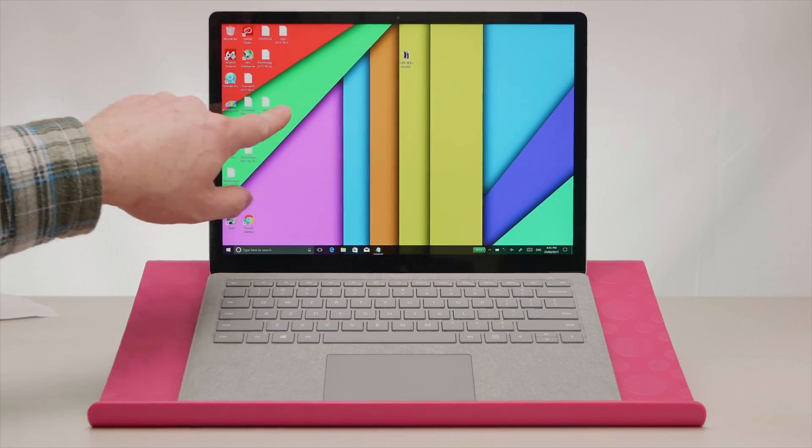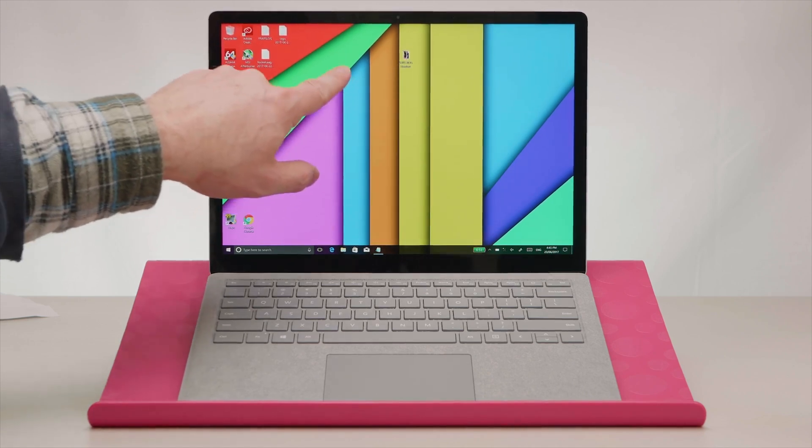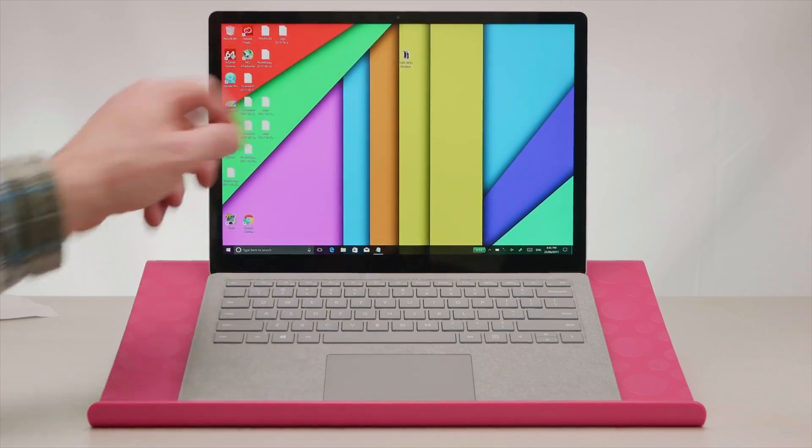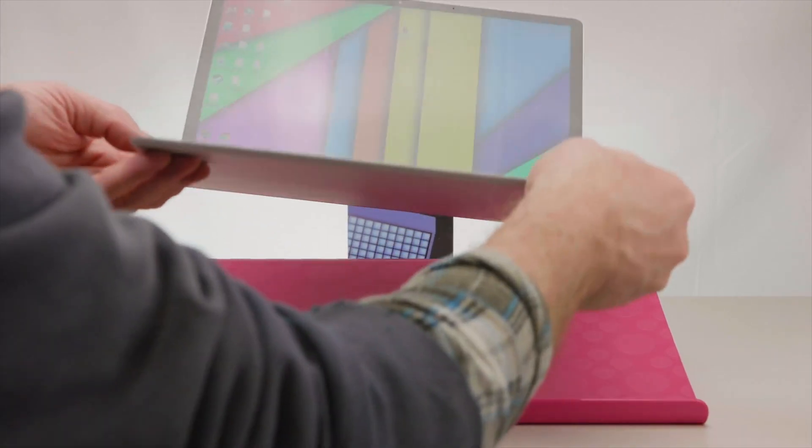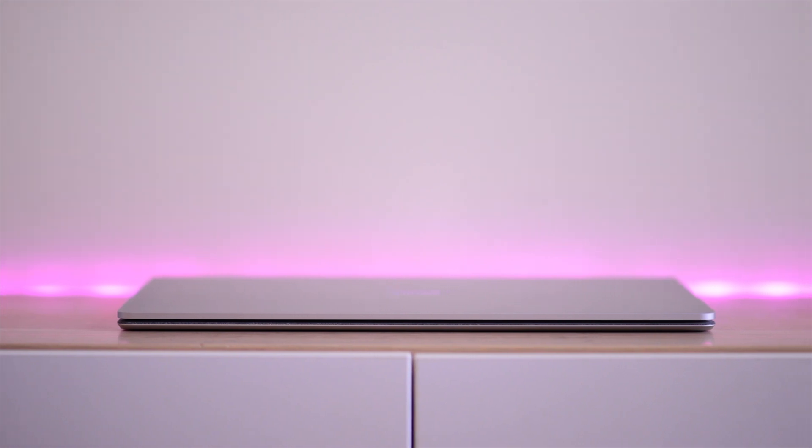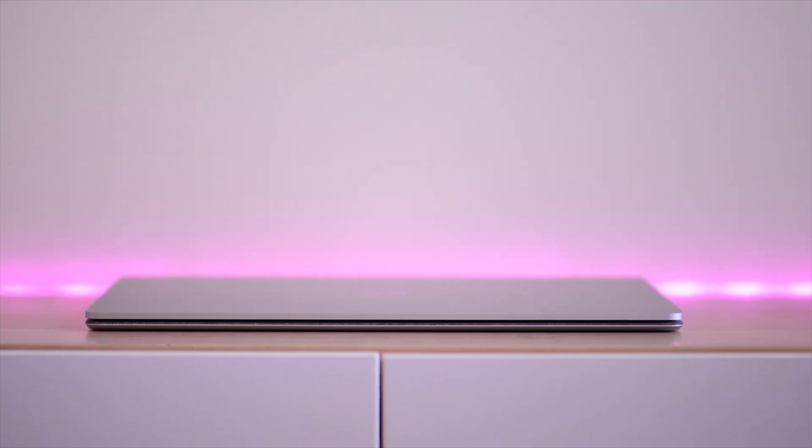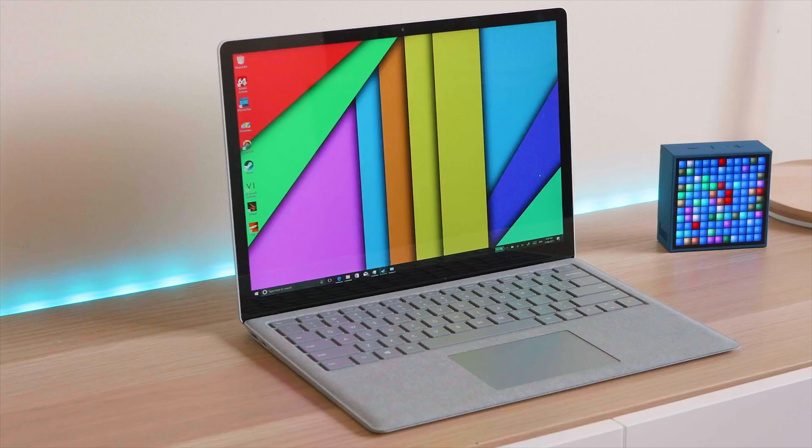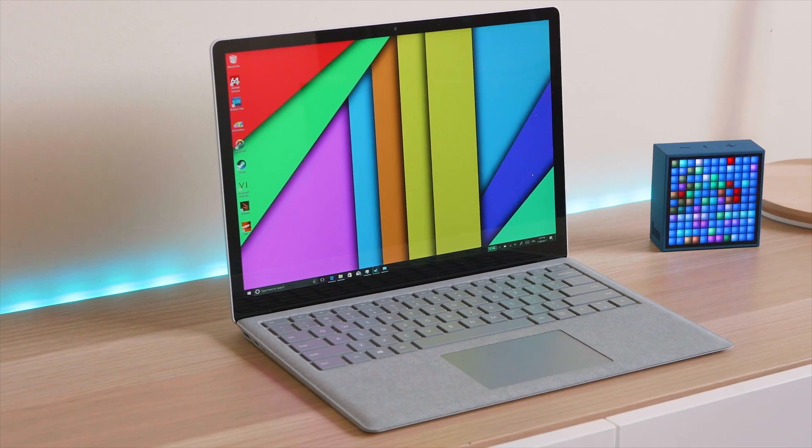The premium display, the premium build, everything clean Windows. These are like the MacBooks of the Windows world along with the XPS line, and they're just hard to match. But we have some leaks and they look legit.